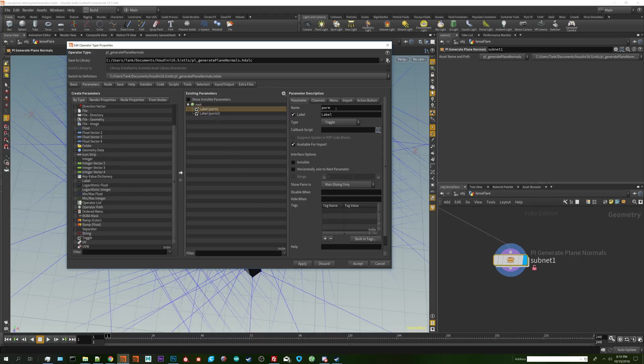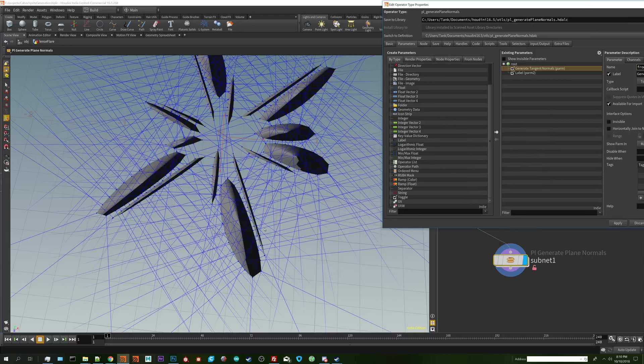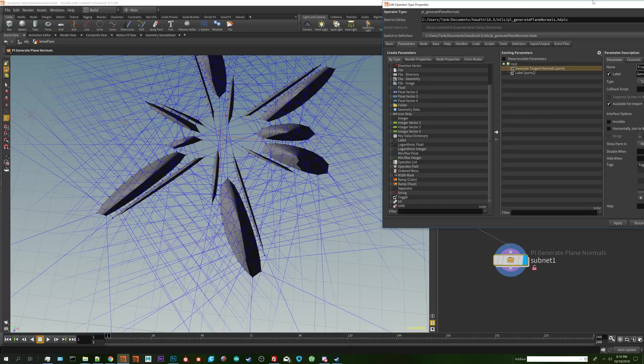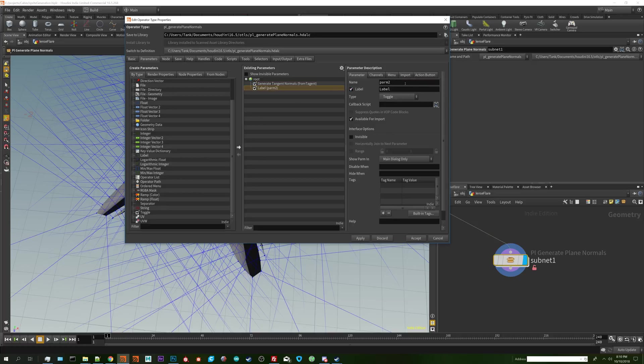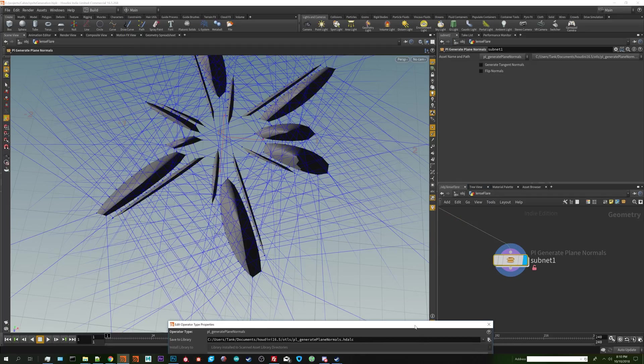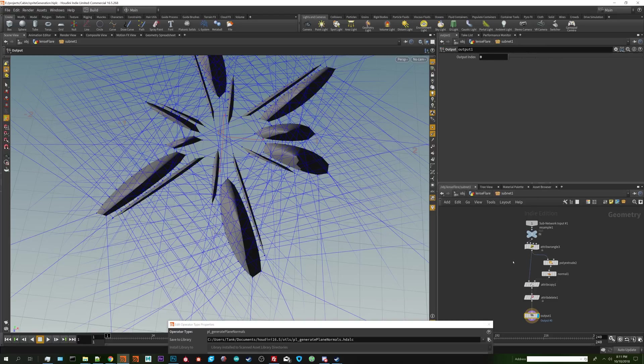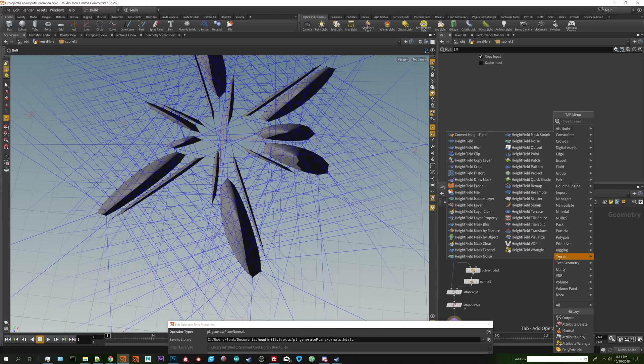There's going to be two different options I'd like the node to create. First is I want it to create tangent normals. That will be like basically the direction that the edge flow is moving on a curve or on a plane like we currently have. And the other thing is flip normals because maybe we want them going inward or flip the tangents the other way. So what we're going to do is set up the tangent normals as well.